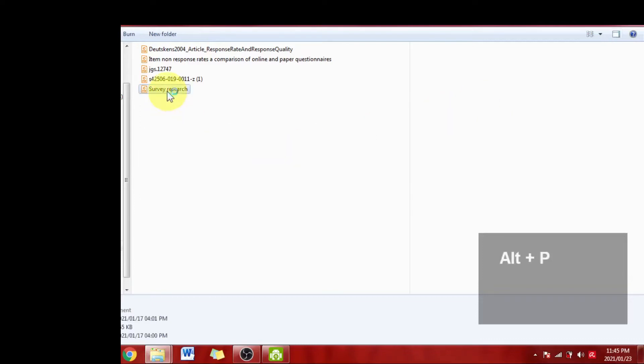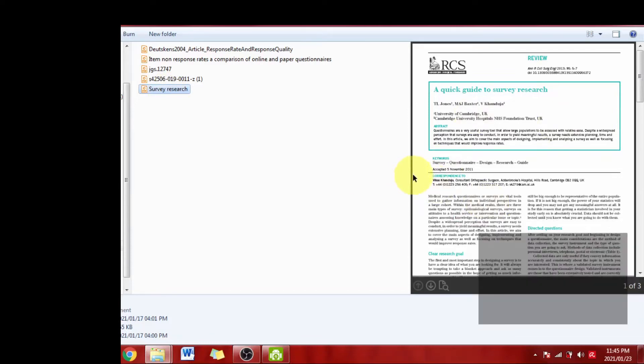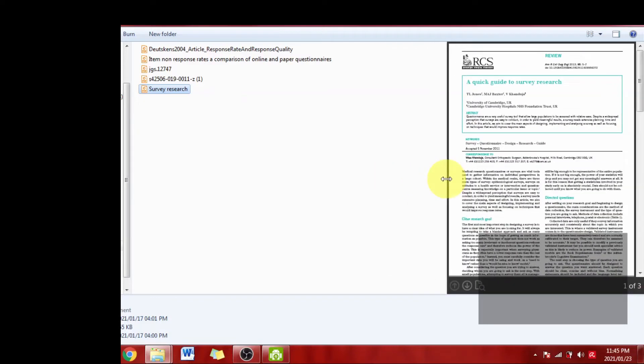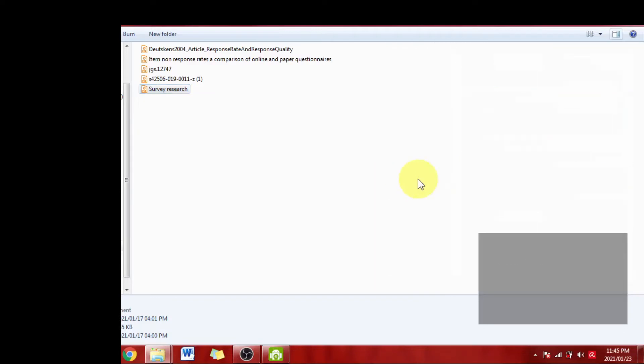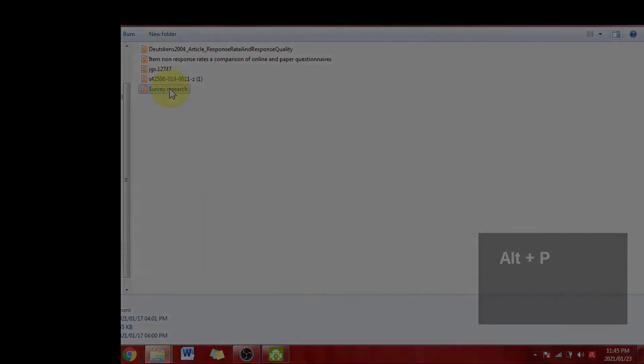Then you click on it, any PDF in it will show you this small preview to the right of the screen and you can also drag this and turn it off again if you like by pressing Alt+P again.